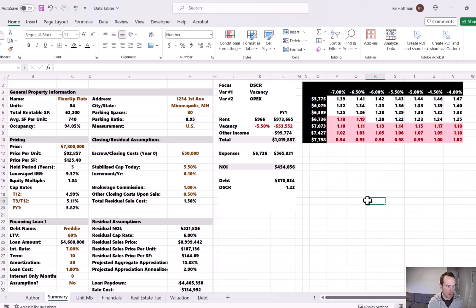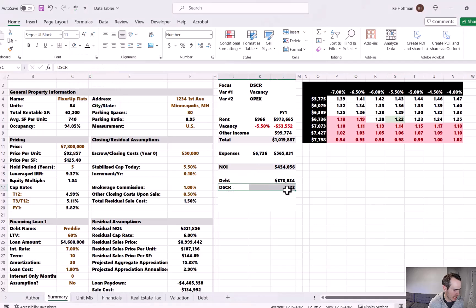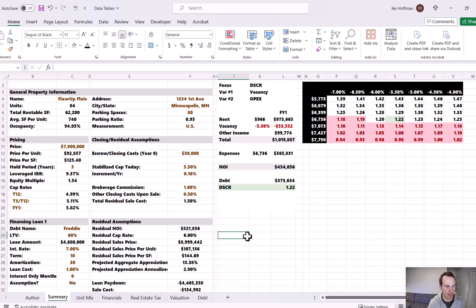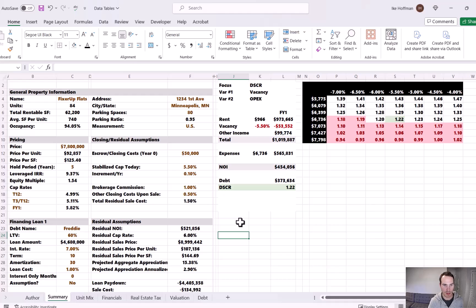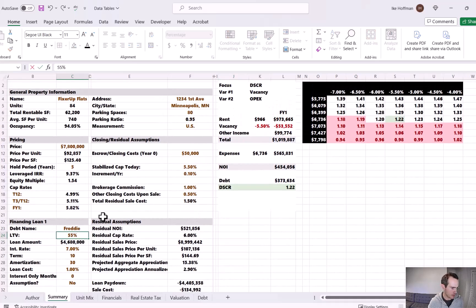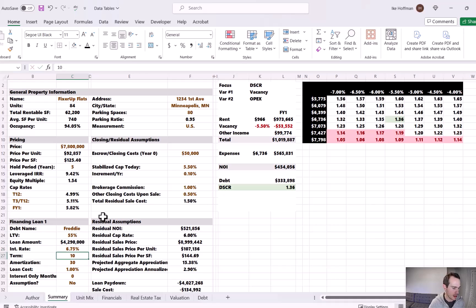The middle of the table represents what we currently have in the pro forma. I'll turn that cell green — our baseline is a projected 1.22 DSCR, which meets the lender's criteria. But there's not a lot of clearance; just a small slippage in vacancy and we fall below 1.2. The upper right is best case, lower left is worst case. One idea to improve clearance might be less leverage — dropping from 60% LTV at 7% to 55% at 6.75% results in much fewer red cells.